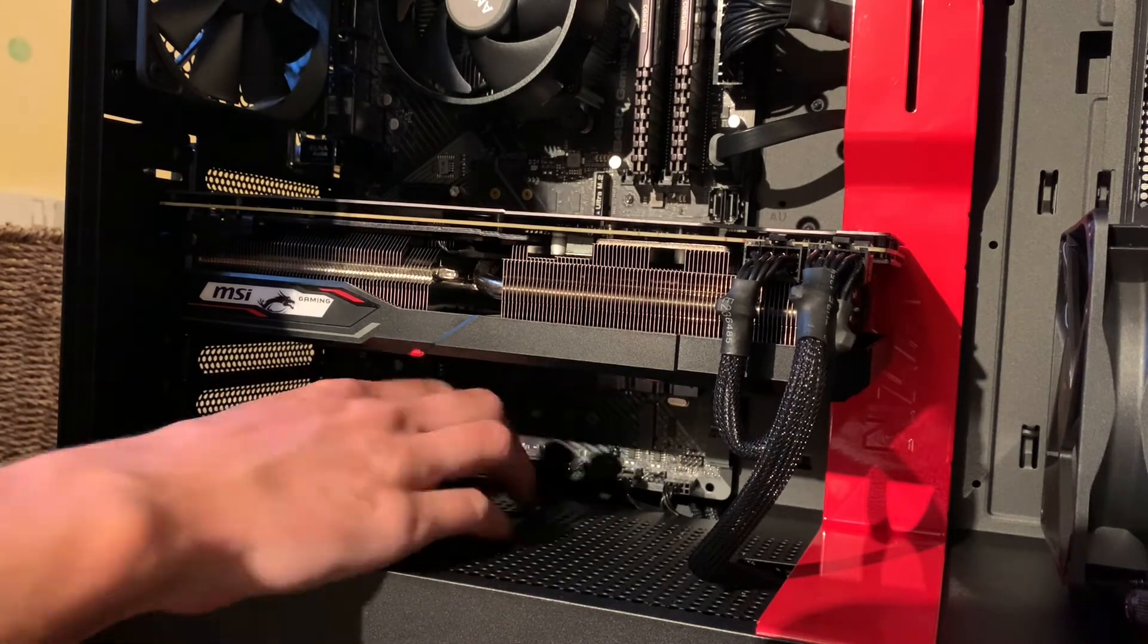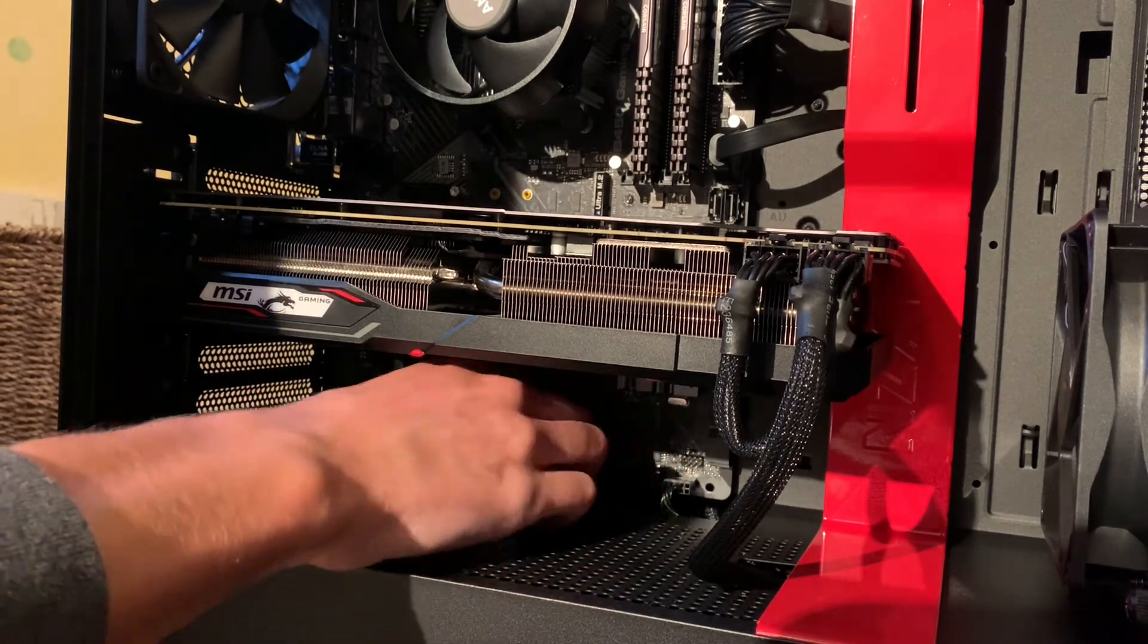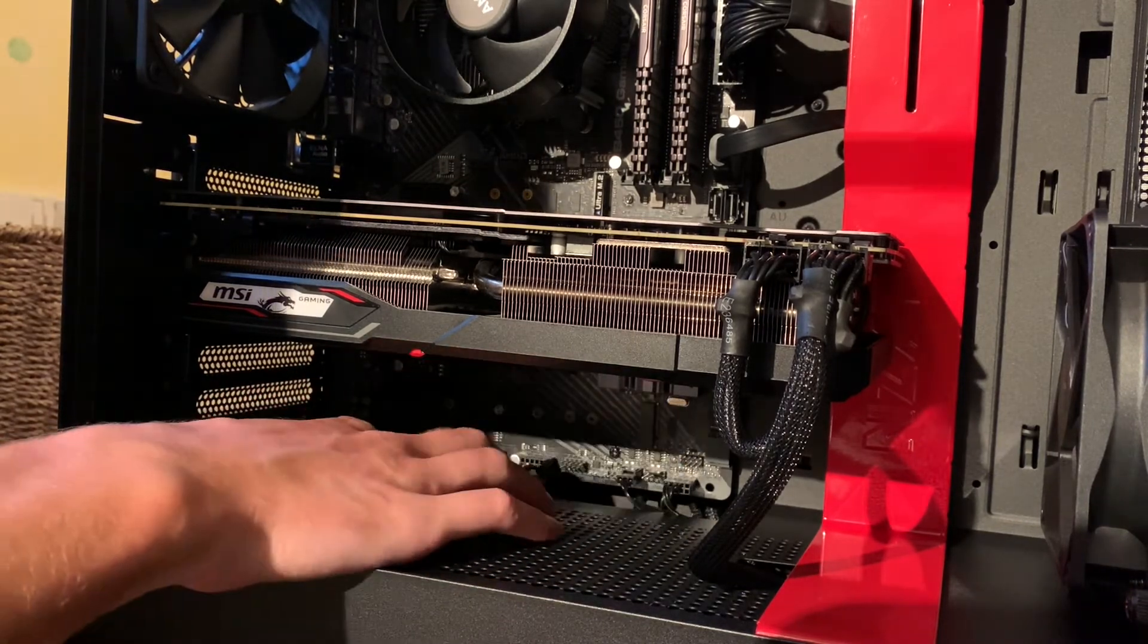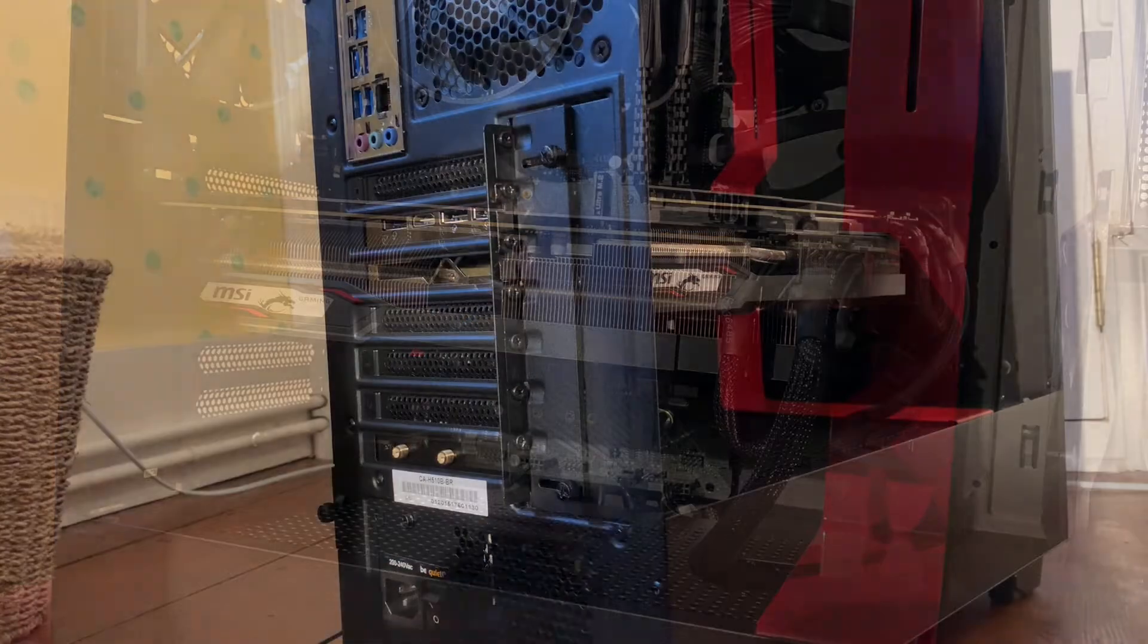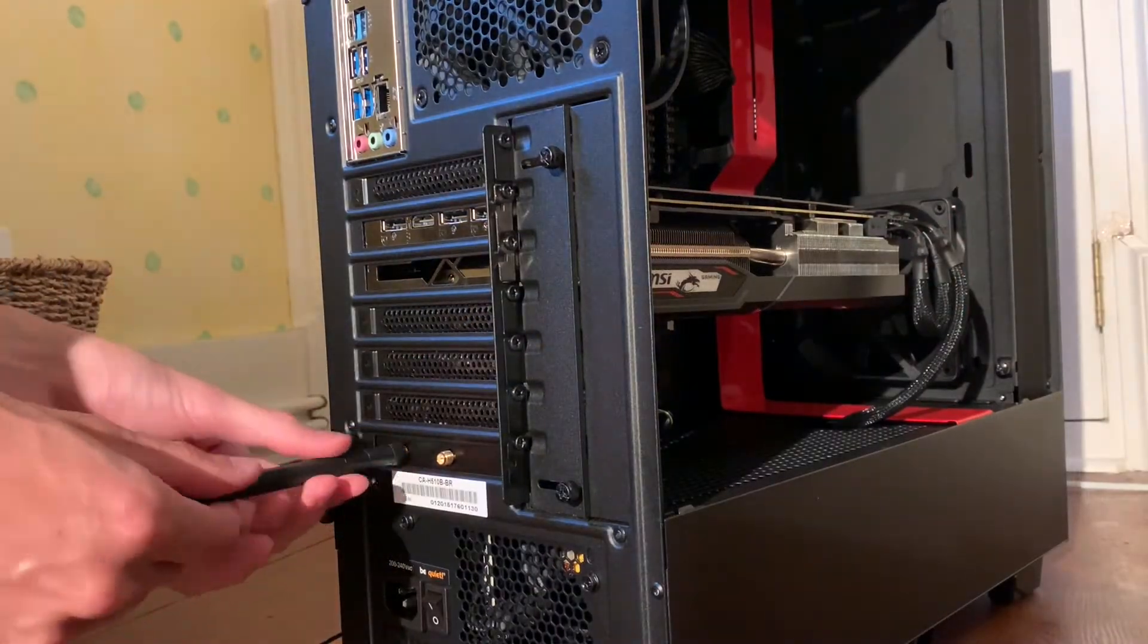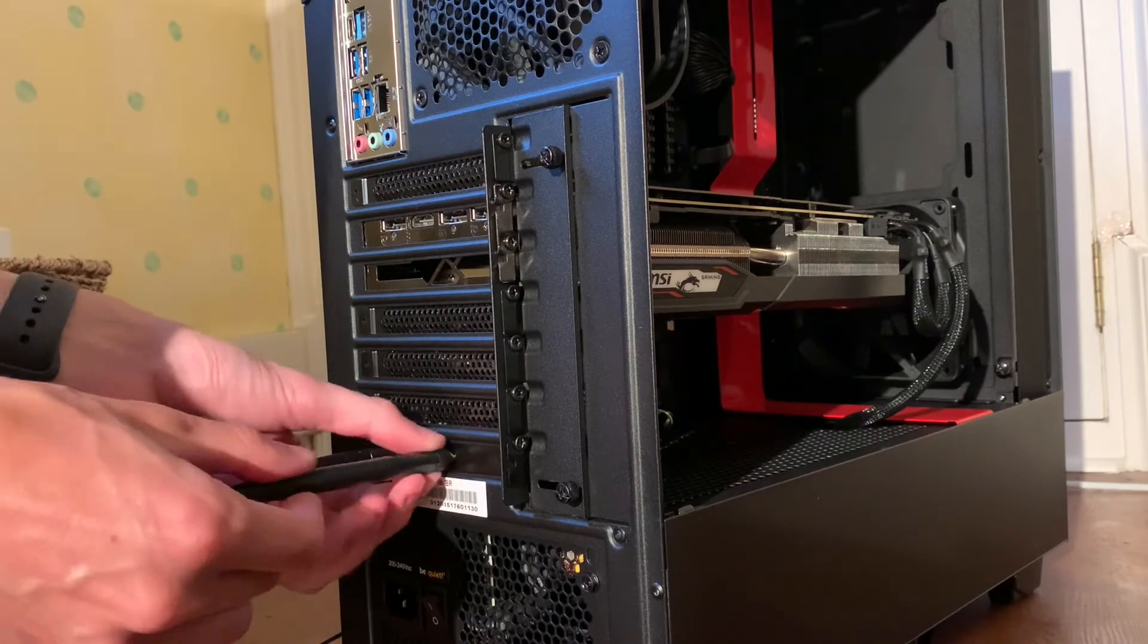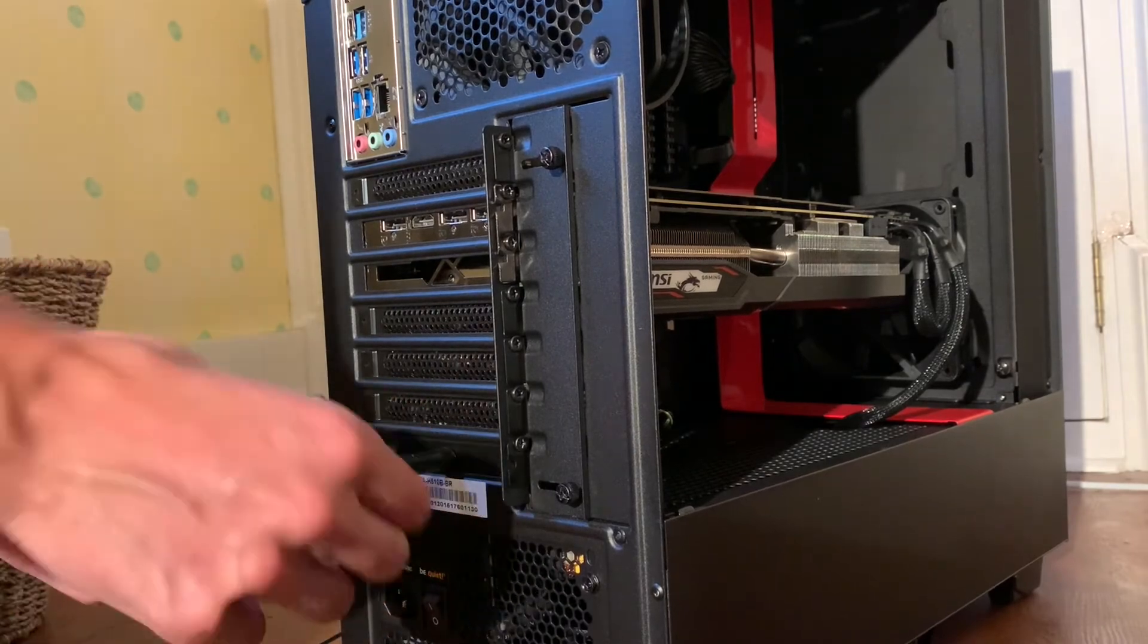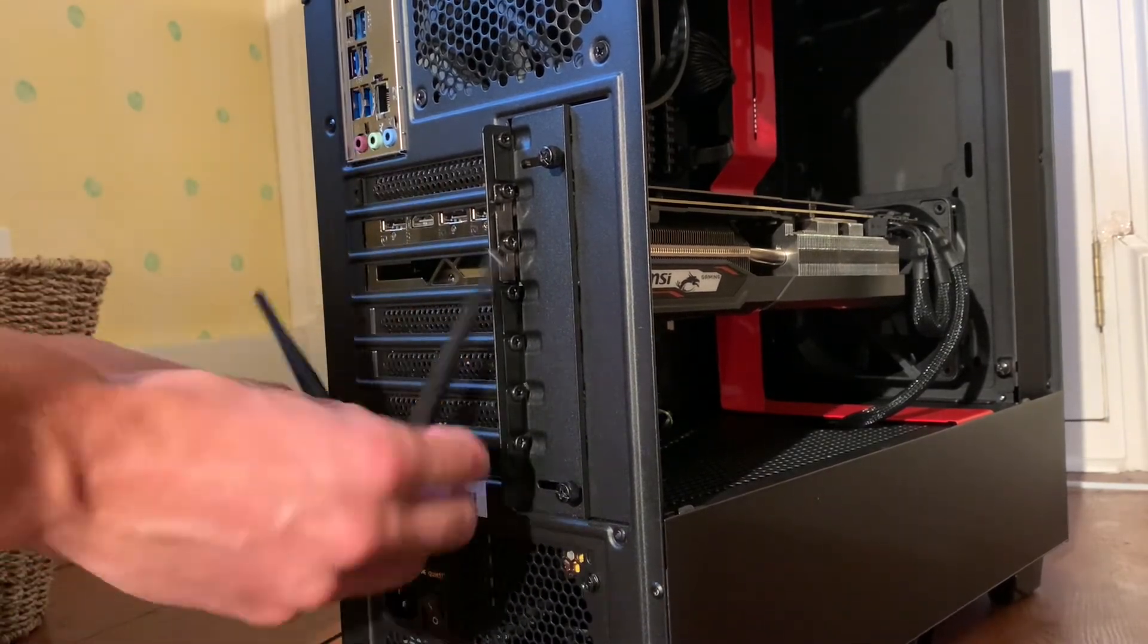So pretty simple to do here. Last thing to do is just put the Wi-Fi antennas onto the back of the card, so just simply screw them into the two contacts on the back.